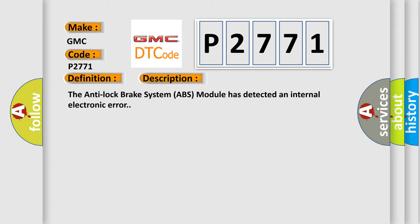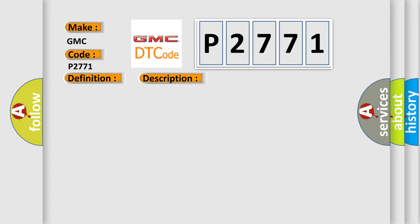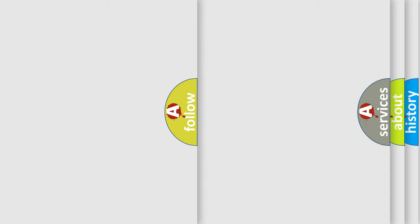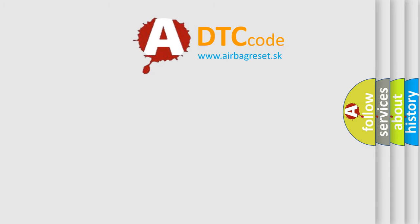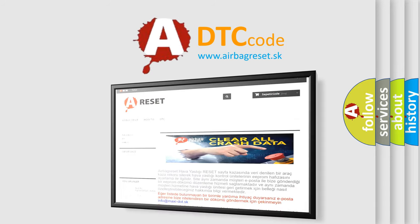This diagnostic error occurs most often in these cases: Anti-Lock Brake System ABS module. The Airbag Reset website aims to provide information in 52 languages. Thank you for listening.